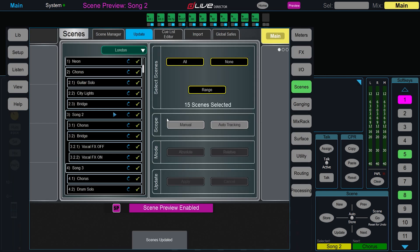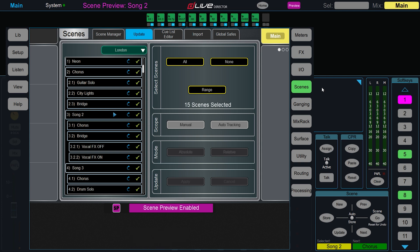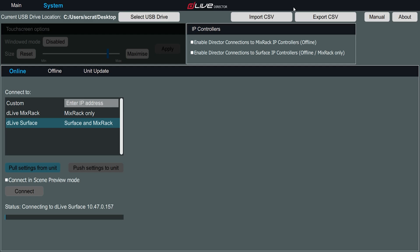When already connected in Preview mode, the Preview button in Director will be illuminated. You can click this to quickly swap back and forth between normal online Director operations and Preview mode.